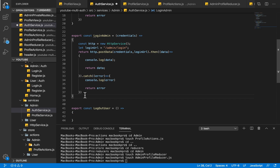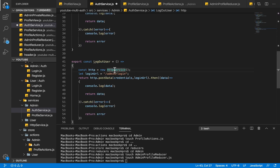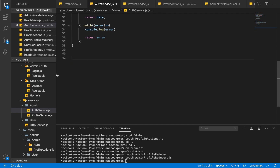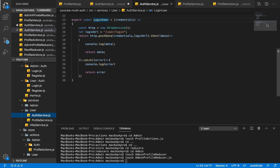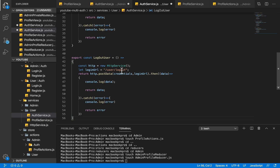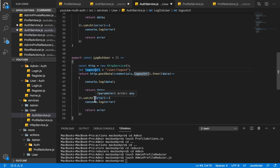I'm going to copy and paste here so we create a new instance of our HTTP service. This endpoint is supposed to be 'user/logout' — but we're currently in admin, so let's go back to the user service. We'll change the URL to 'logout URL' and make sure both references are updated to 'logout URL' throughout.